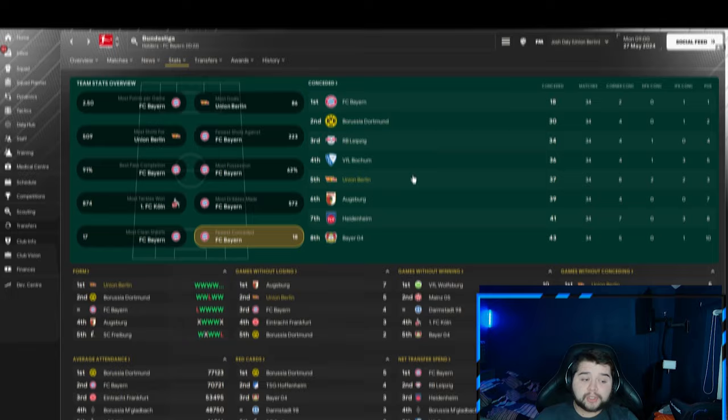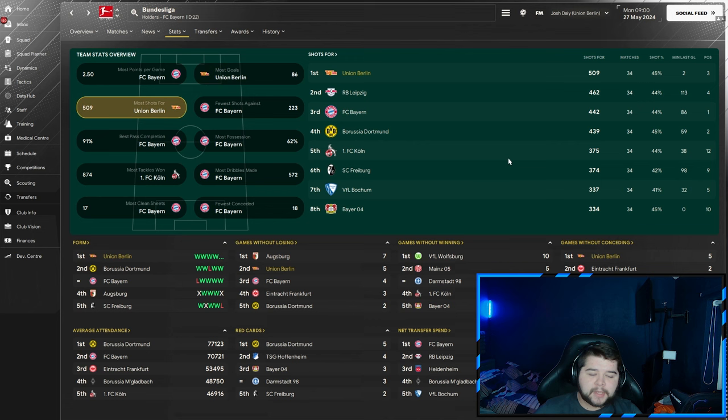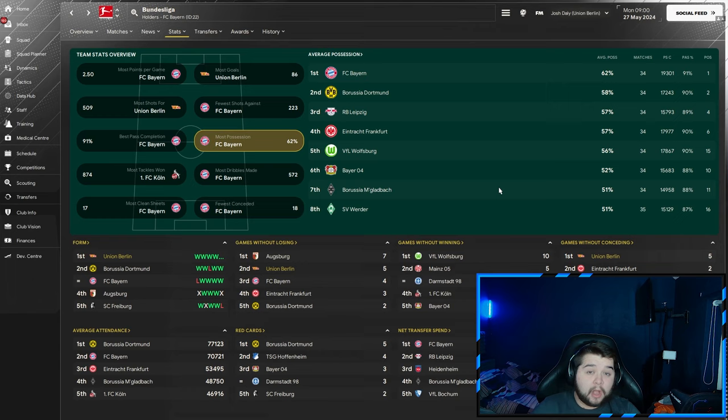Team stats: most goals at 86, quite a few more than Bayern Munich, and most shots, quite a few more than Leipzig. Possession-wise we're not even on the page, so I'd imagine under 50%, which I'm not upset about because it's not a possession-based tactic. Overall, as long as we're in the top four, I'm happy.